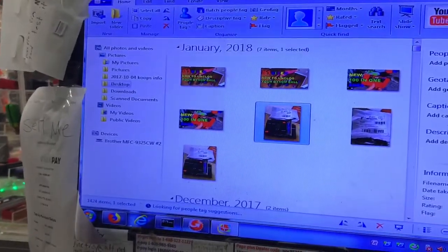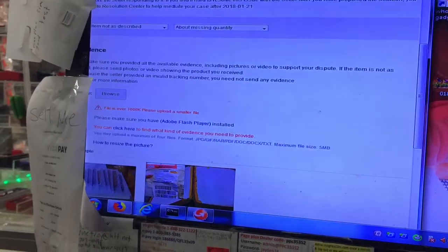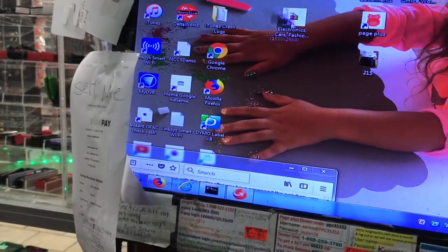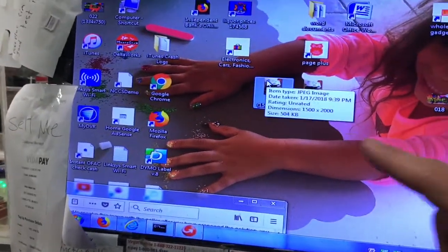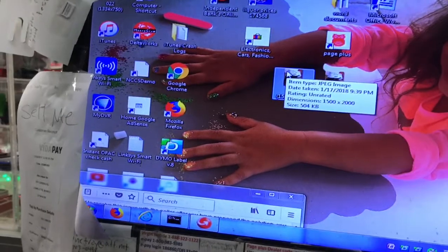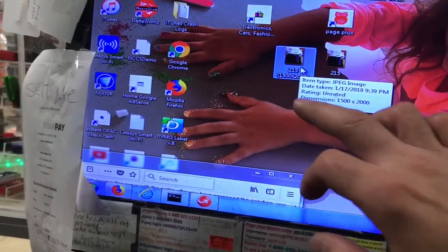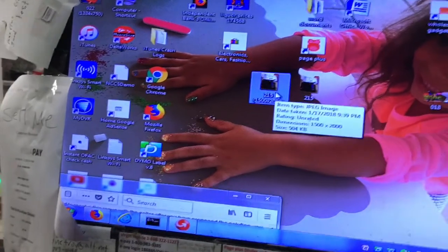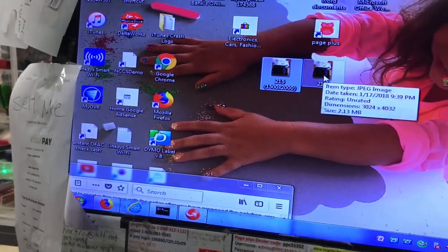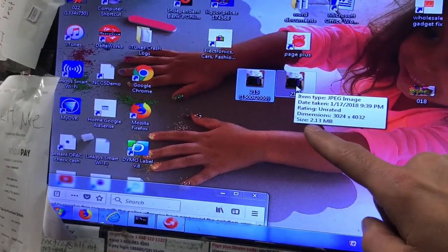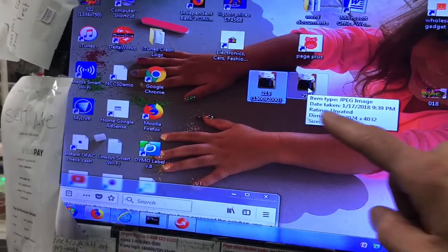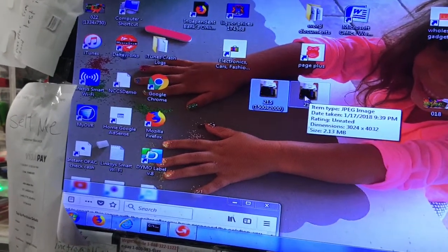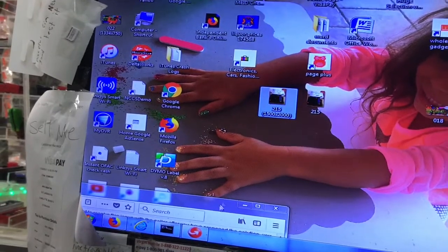Now you have two of them. I'm going to close this one out — it moved the resized file to the desktop, you just have to locate it. I'm going to put both of them side by side. I dragged my cursor over them and it tells you the sizes: one is 504 KB and the other is 2.13 MB. One of them is the smaller one — you've now resized it.